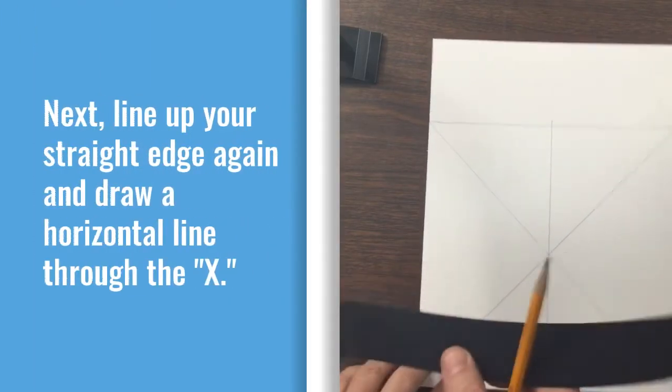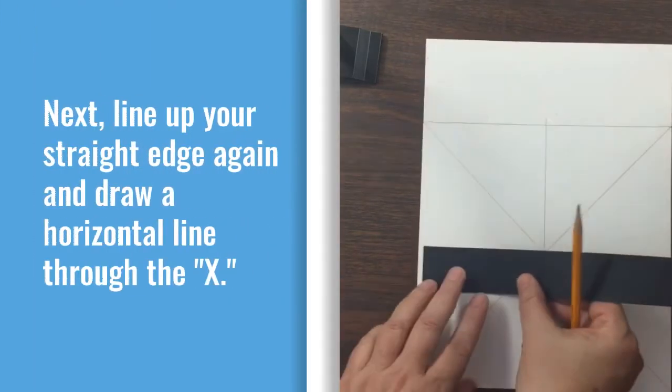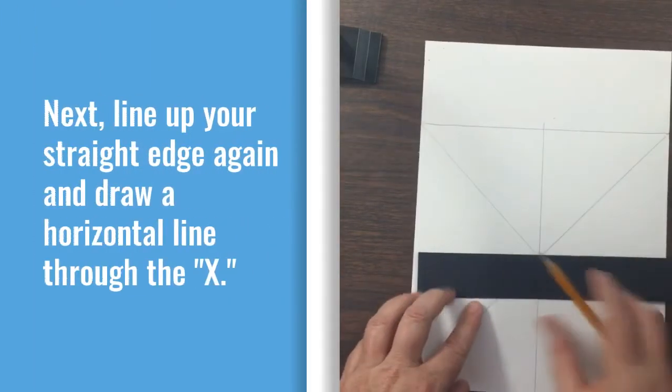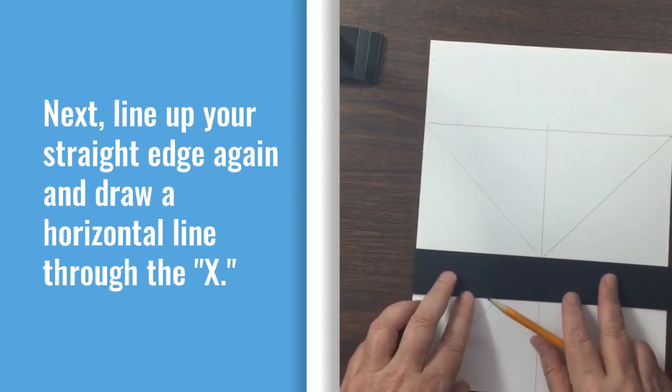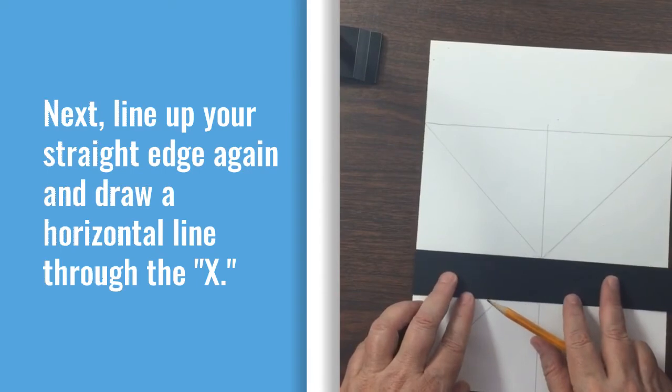Next, line up your straight edge again and draw a horizontal line through the X.